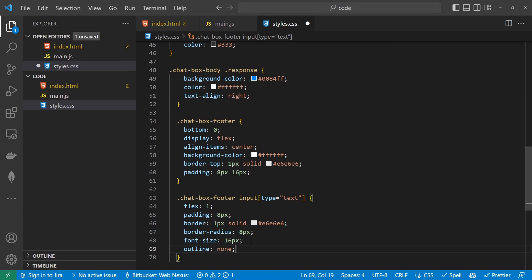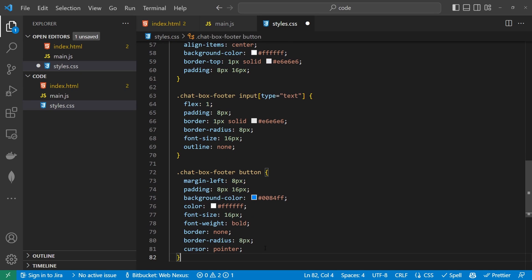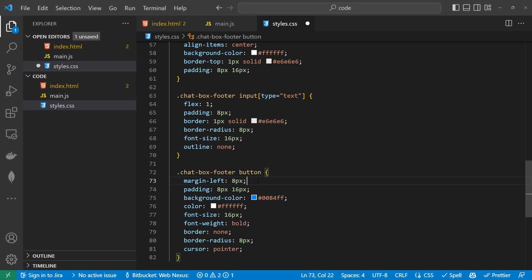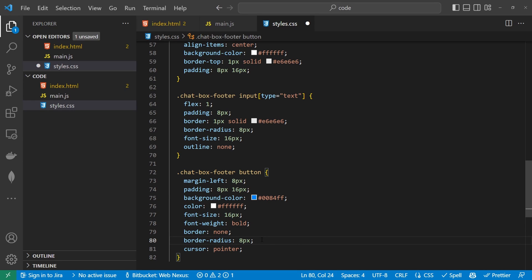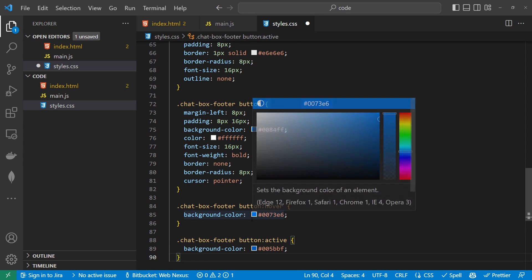For the button styling, we're going to have a margin-left of 8px so it's not sitting right up against the input field. The button will have padding of 8px by 16px to match everything else, background-color of the same blue #0084FF, color white with a 16px font size in bold, no border, border-radius 8px, and cursor pointer. On hover it will go slightly lighter and on active slightly darker.